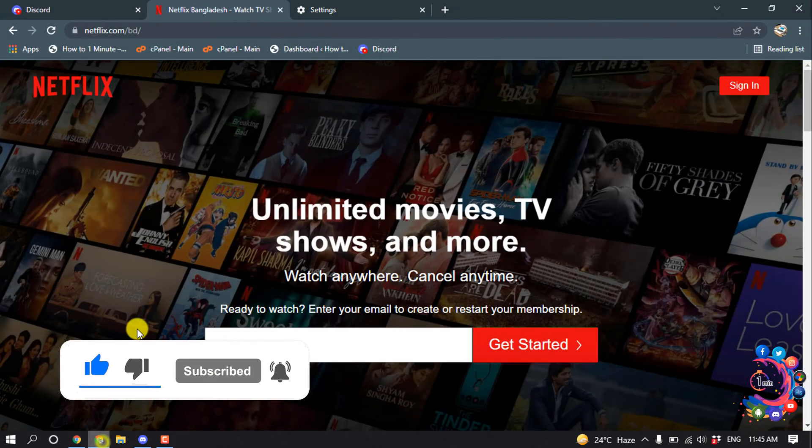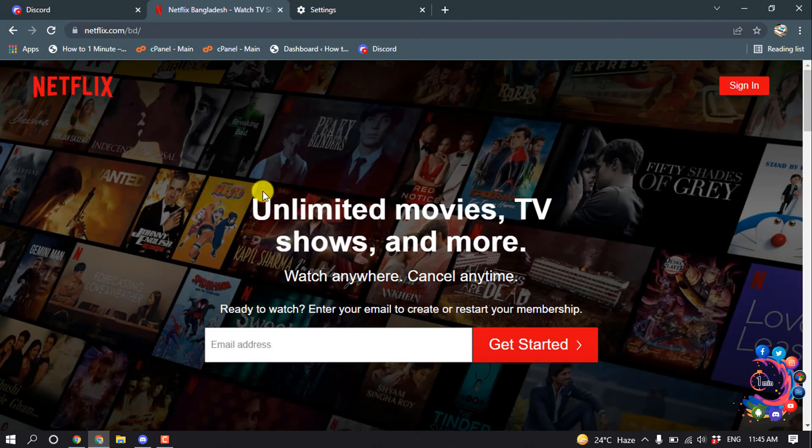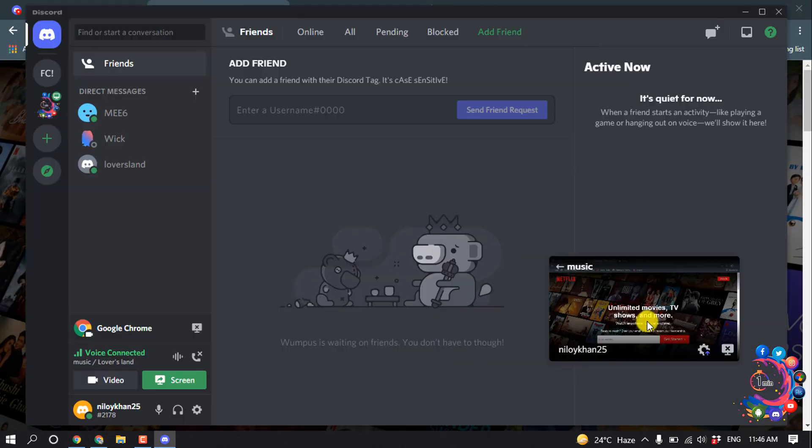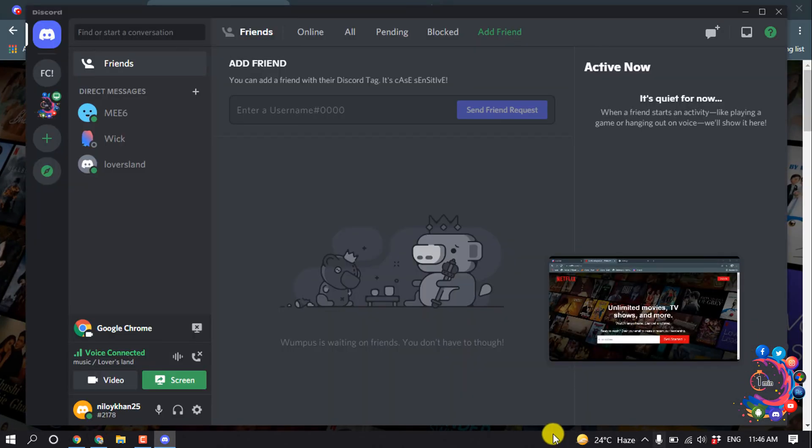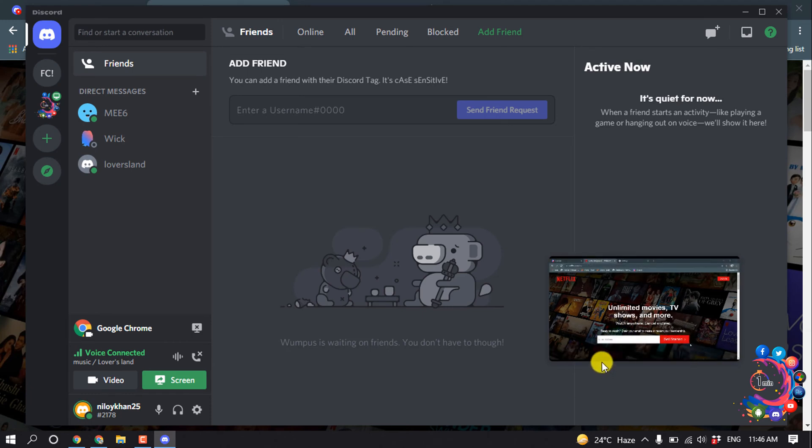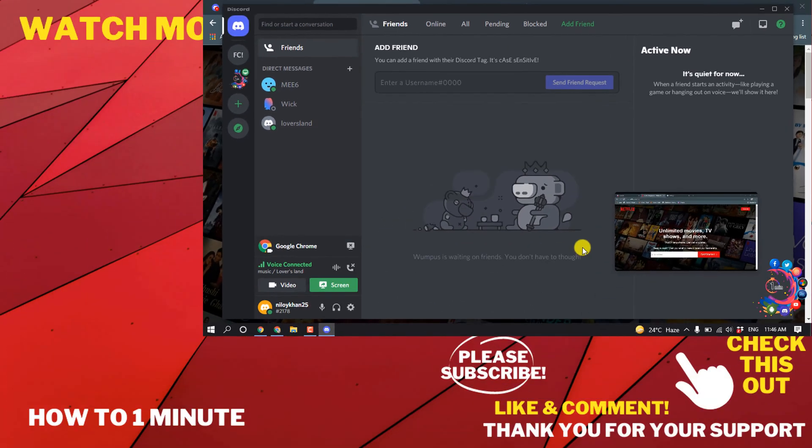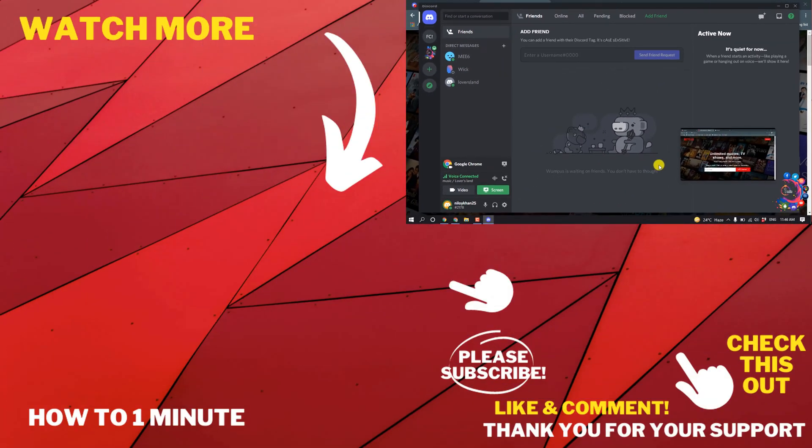Make sure your Netflix tab is opened. And then here you can see my Netflix has started streaming on my Discord without any black screen or any music issue. If you have any questions, feel free to post in description.